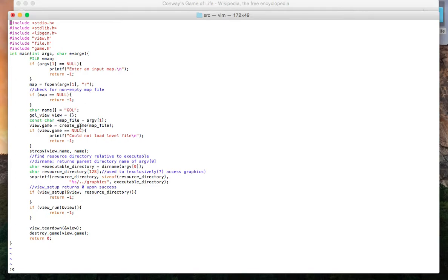Now that our game is created and we have no error messages, we fetch the resource directory. This allows us to access the graphics for the game. And we come upon this function viewSetup.